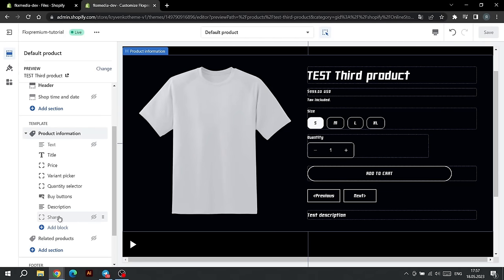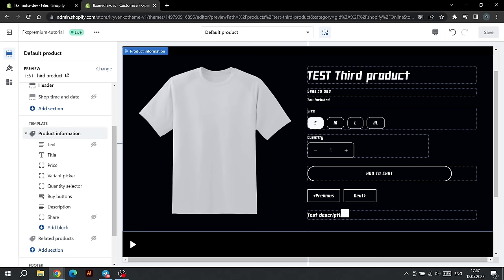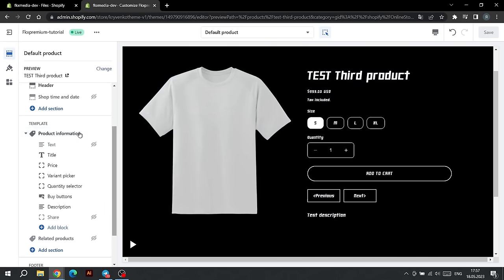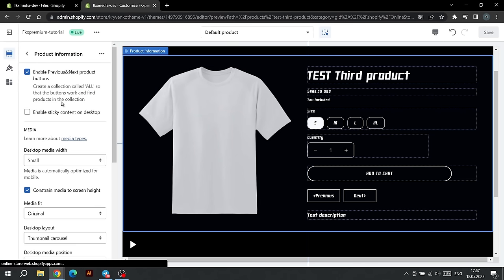Also pay attention to the buttons located under Add to Cart. They make it possible to switch to the next or previous product that is in the same collection as the current one. If both buttons are crossed out, this means that there are no more products in this collection, or you have not set up Shopify collections. If you want to disable these buttons, click on the setting called Product Information and uncheck this box.